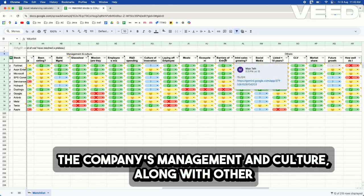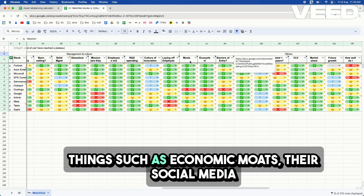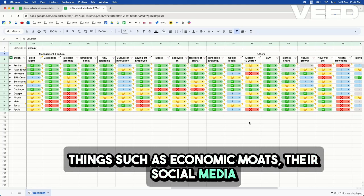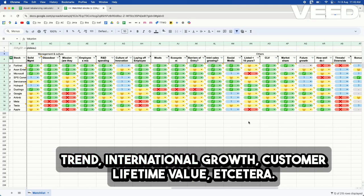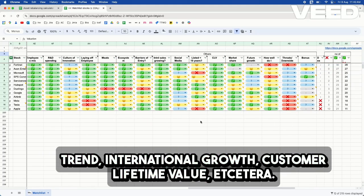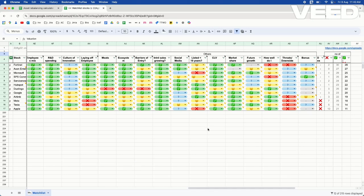Along with other things such as economic moats, their social media trend, international growth, customer lifetime value, et cetera.